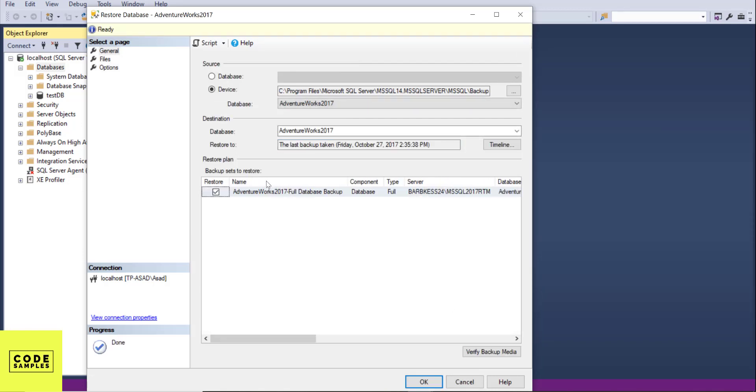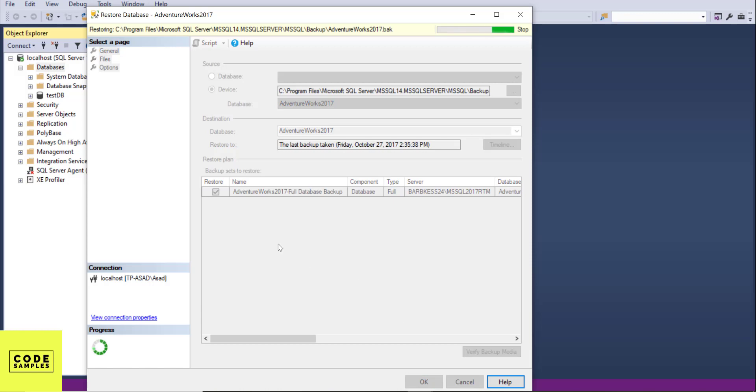Now it's gonna show you the backup file we just downloaded. Make sure the restore is checked and click on OK. So what we are trying to do here is we are trying to restore from the backup file we just downloaded. Click OK.